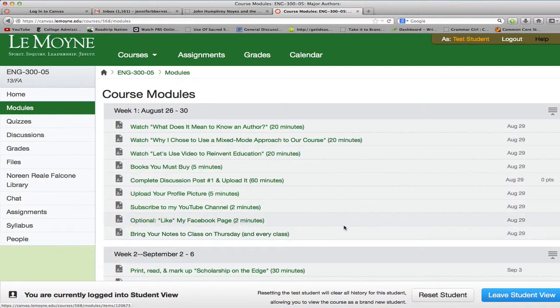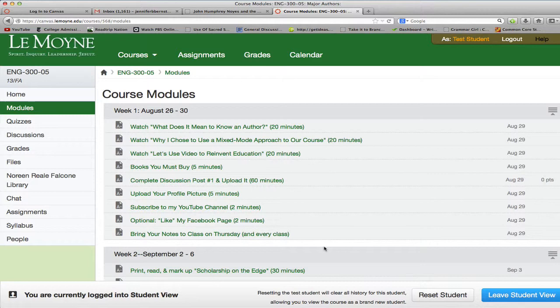Obviously, bring your notes to class on Thursday and every class session. This modules page is really where you're going to come to get that step-by-step information about what you need to do in our course. Every week for the first few weeks, I'm going to do a little "welcome to our week" and walk you through it so that you're as clear as possible. So that's it for now. Take care. Bye.